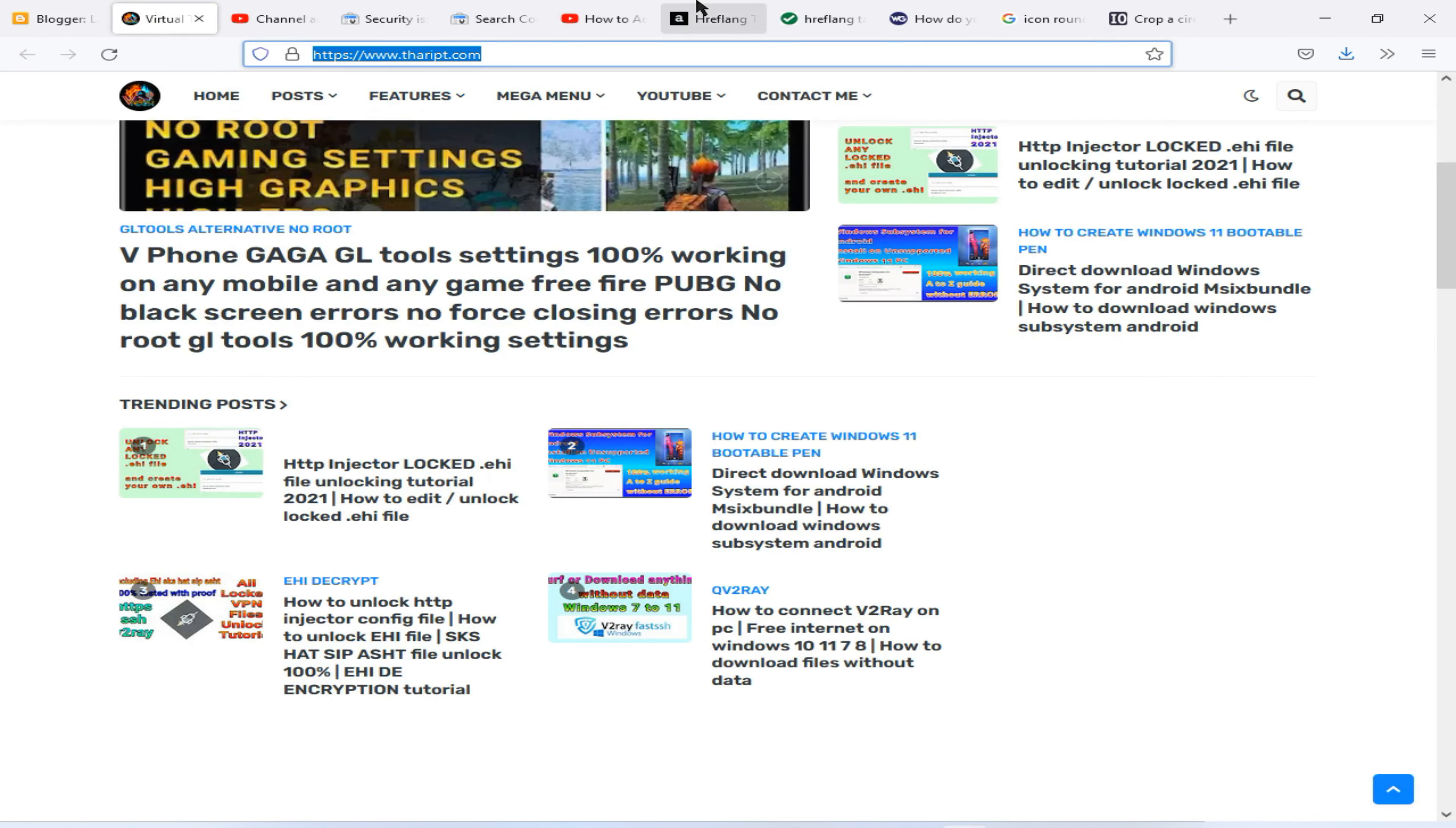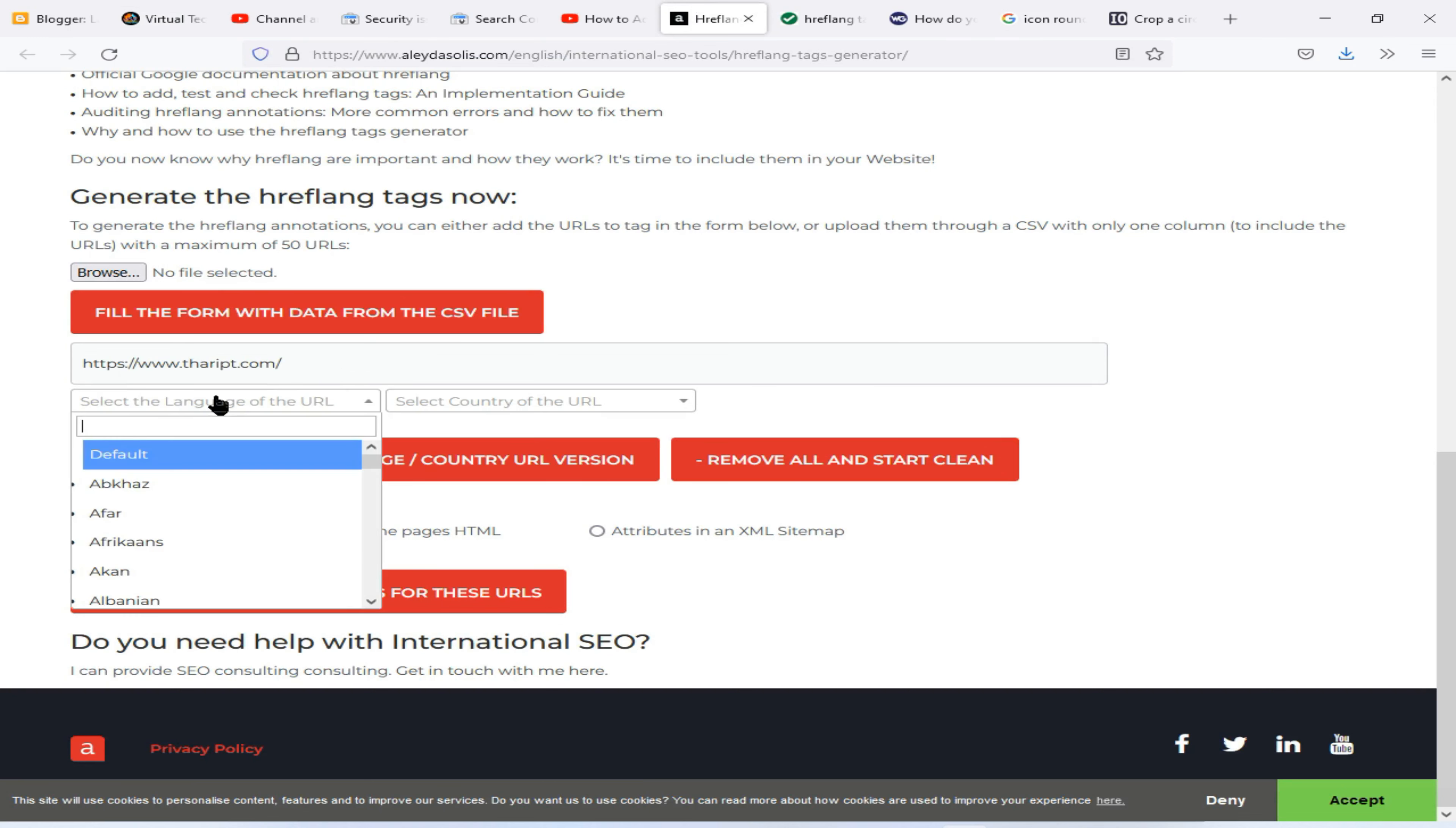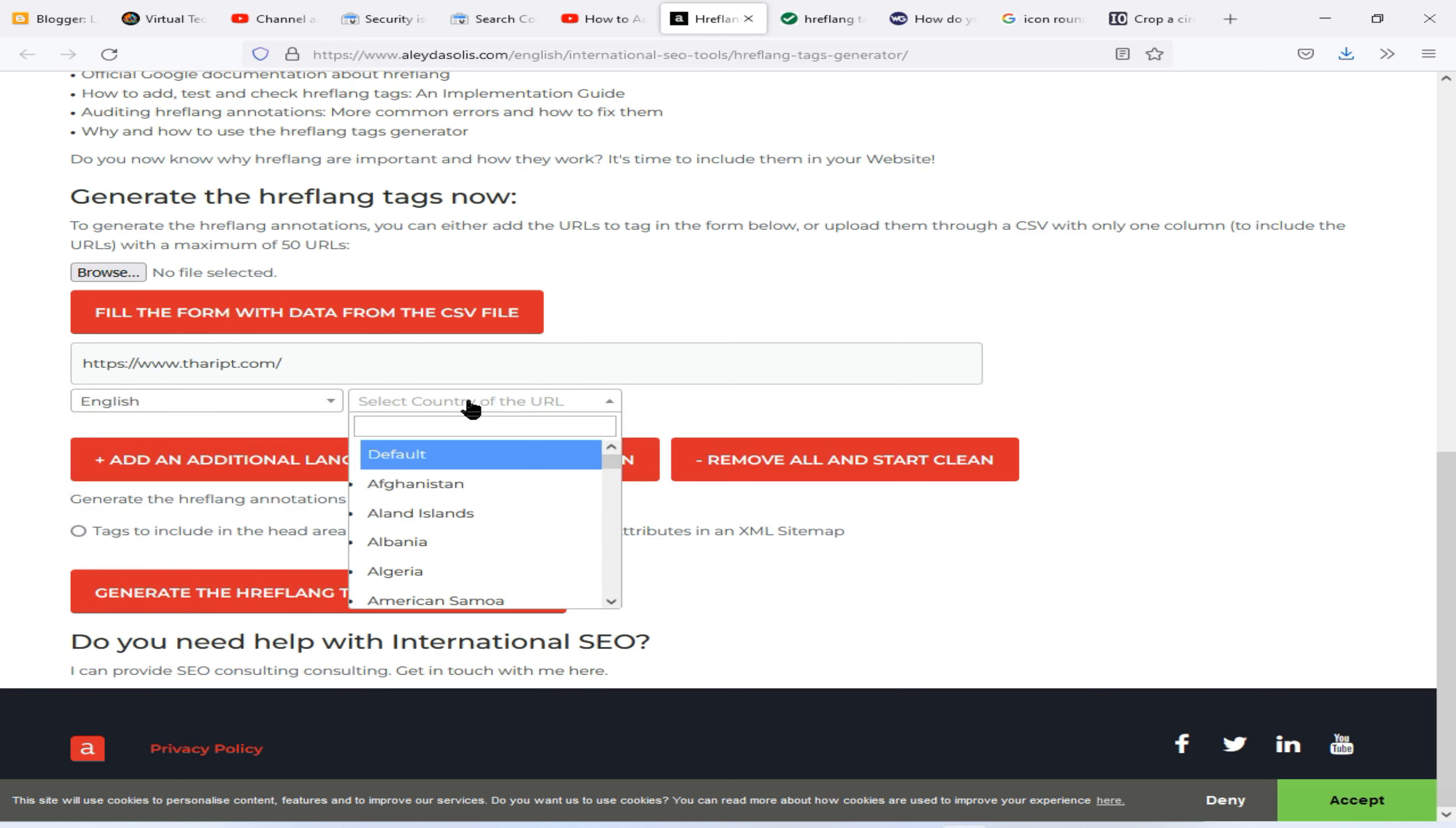Then you need to visit the website that I added to the description of this video, then paste your URL here. Now choose the blog language. In my case, I am using English language in my blog, and now select your country.